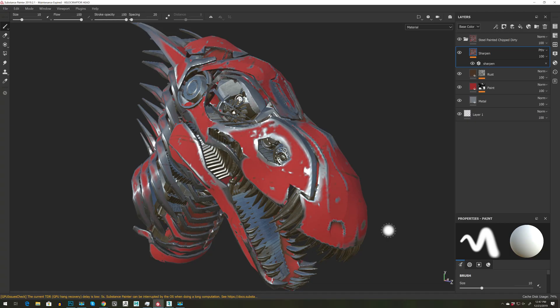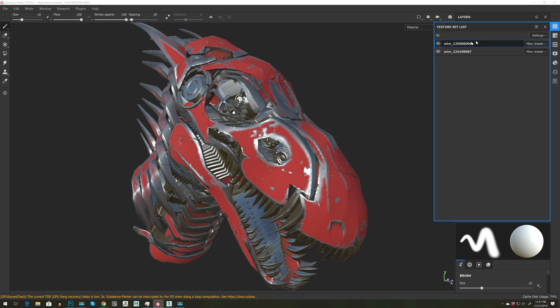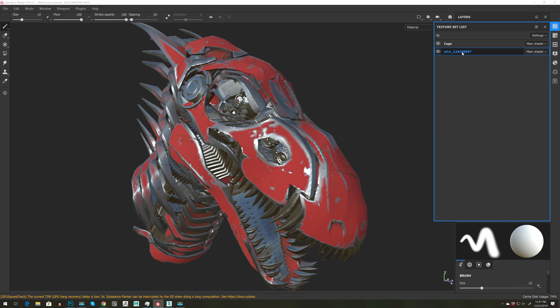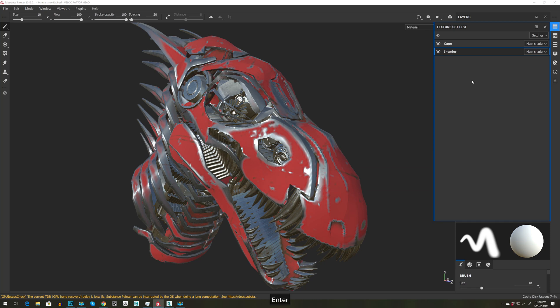Let's export our maps and import them into 3ds Max. I want to go to Texture Set List and right-click, and let's edit the name. So this will be the cage and this will be the interior, so I know which one is which.